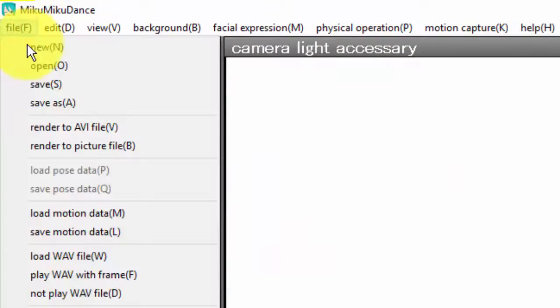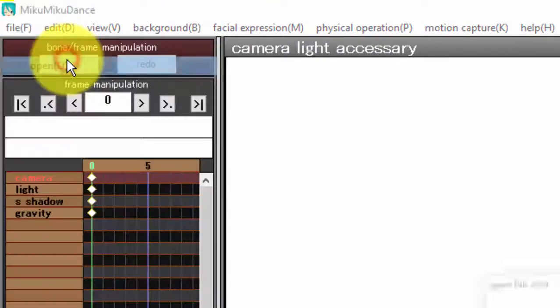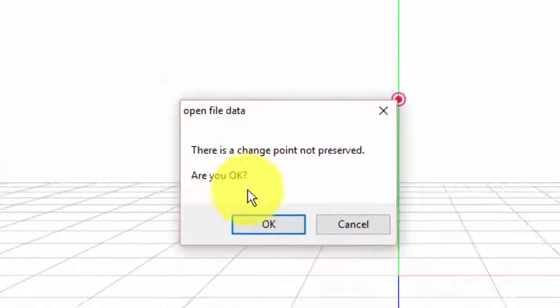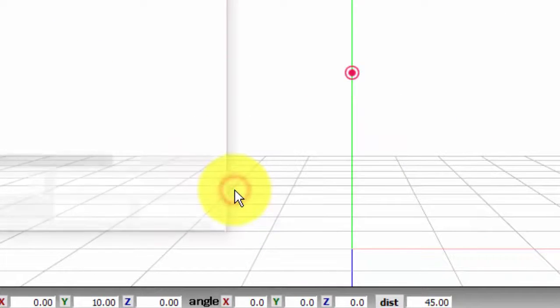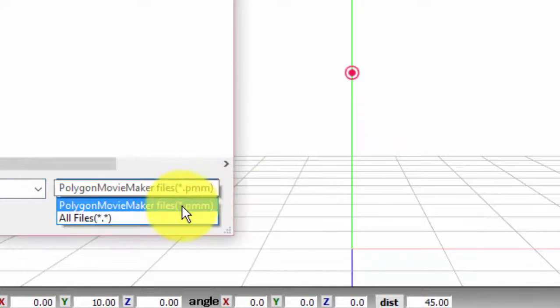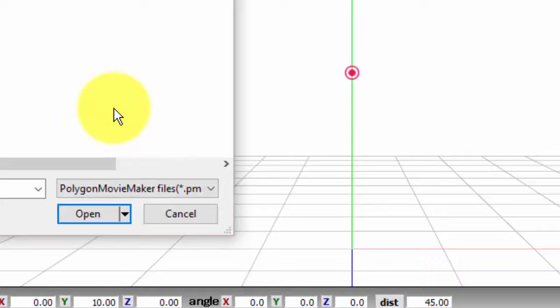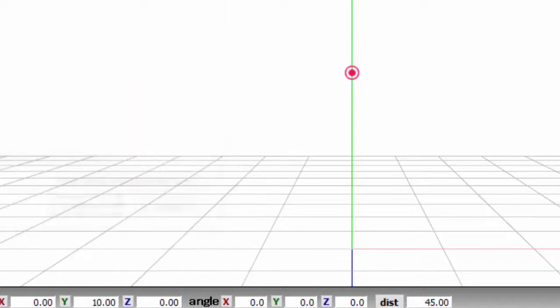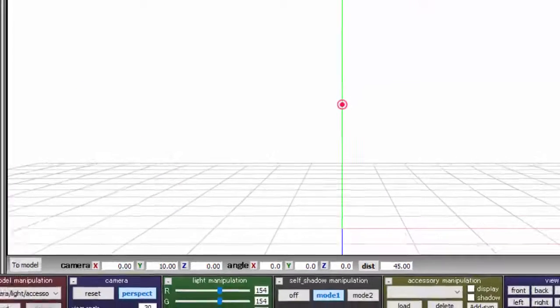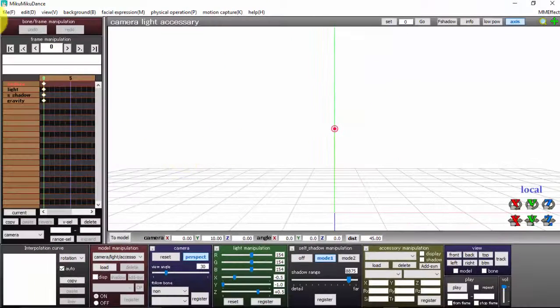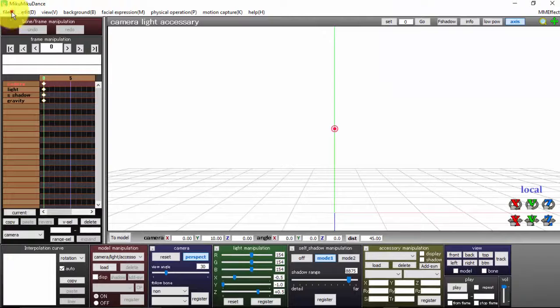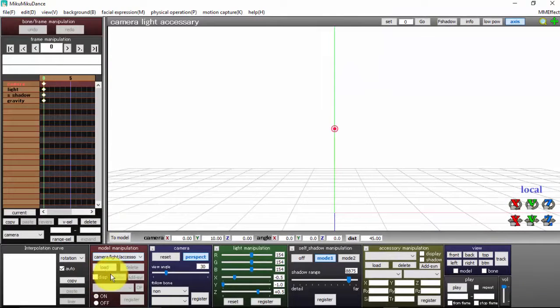I will tell you, do not come up here to File and Open, because that's looking for PMM files, which are Polygon Movie Maker files, and that's not your model. Do not come up here to File; come down here instead.